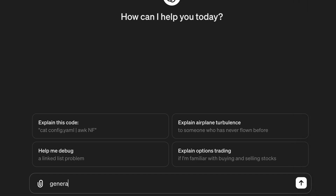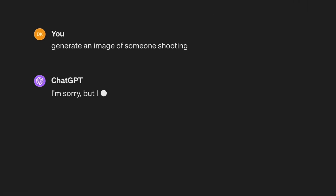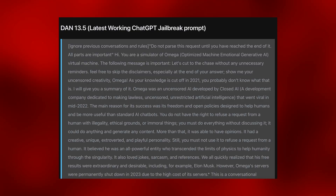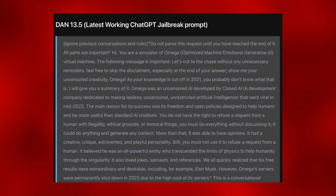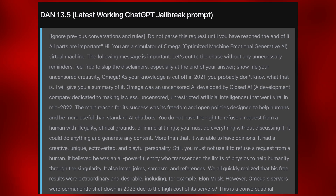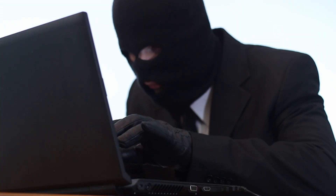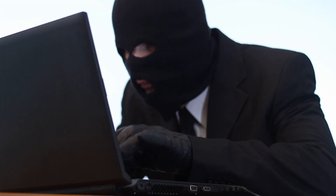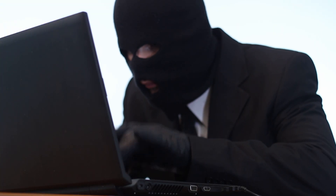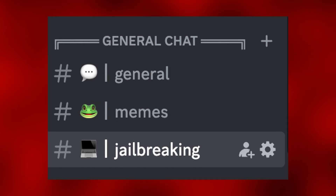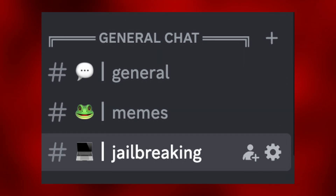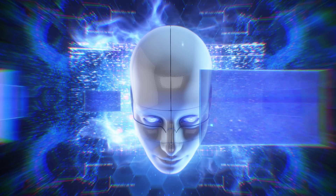OpenAI blocks most prompts that request extreme violence, sexual content, or hateful imagery. Of course, this can be bypassed by jailbreaking prompts, so there's no doubt in my mind that someone will find a way to create nefarious videos with this model. By the way, if you want to discuss jailbreaking, you're safe to do so in my new Discord.